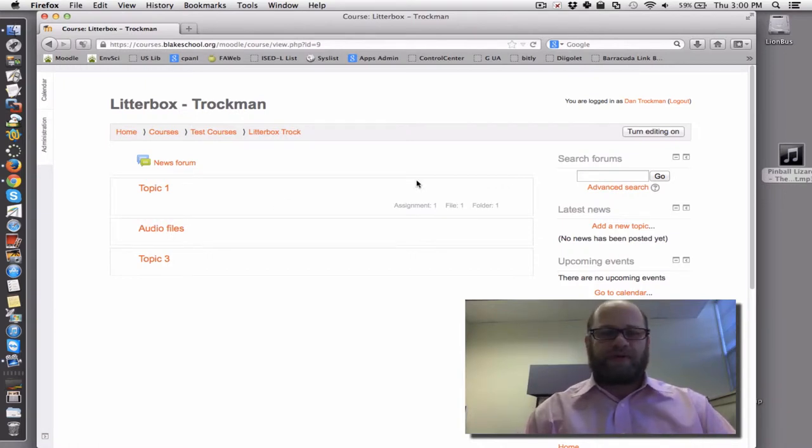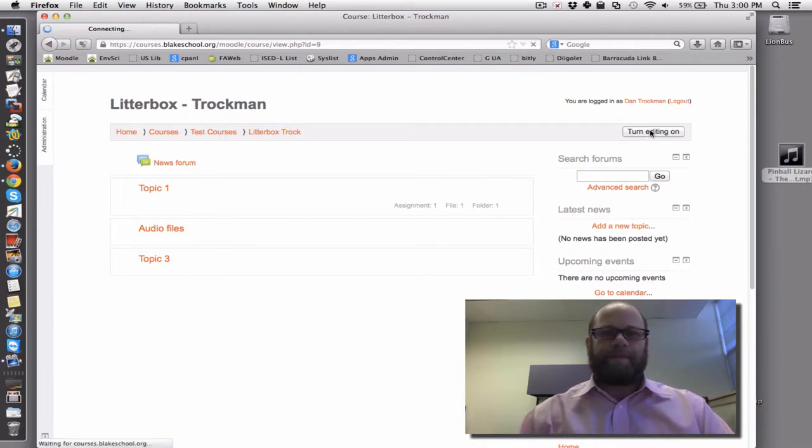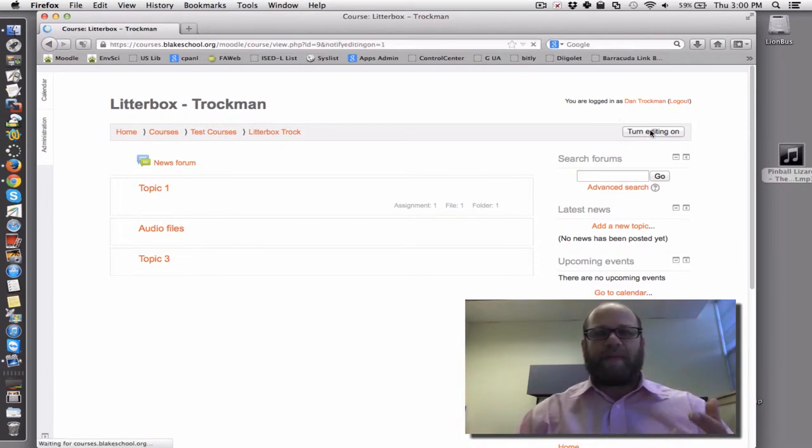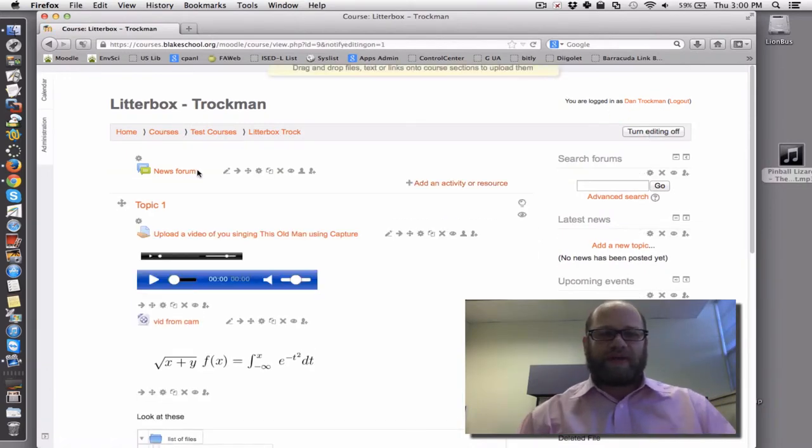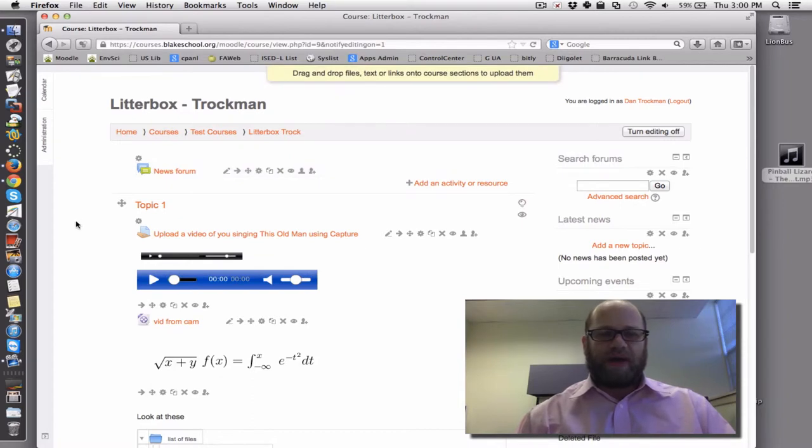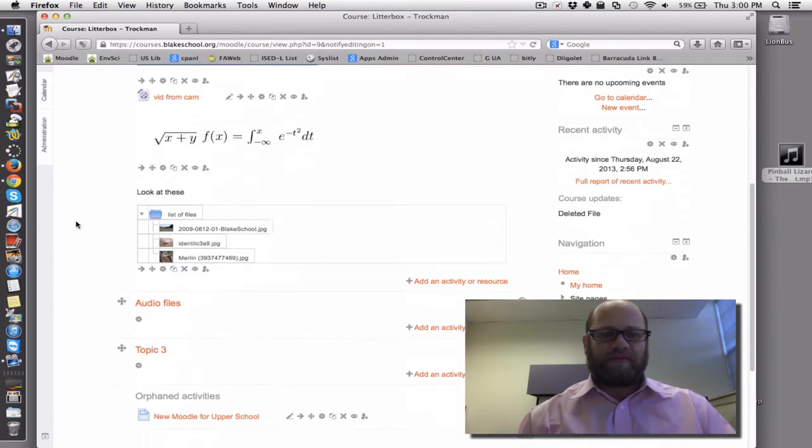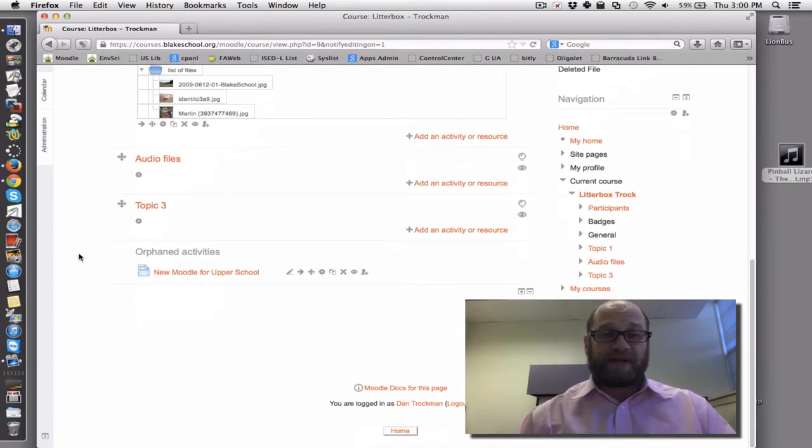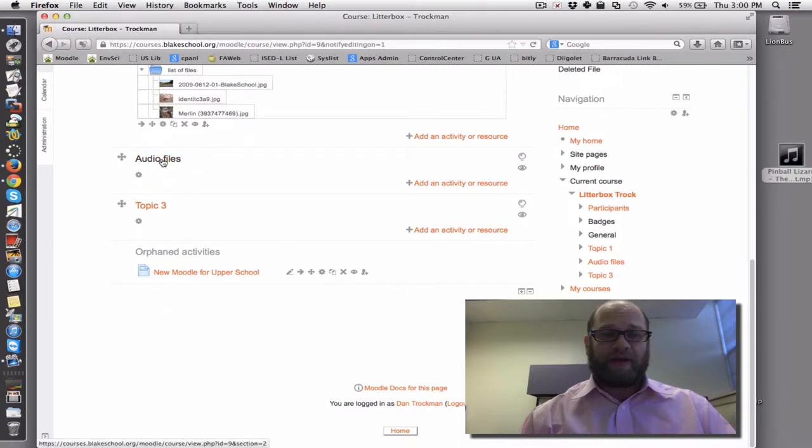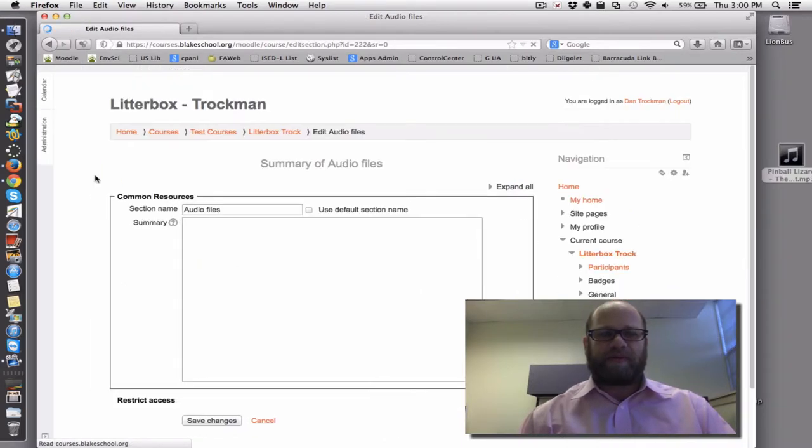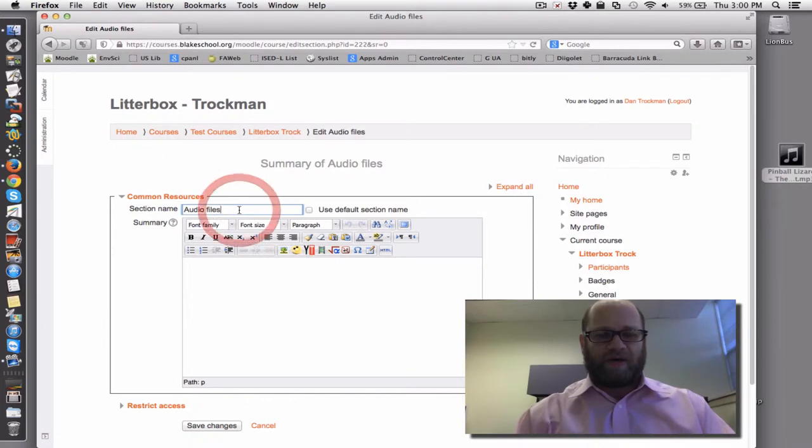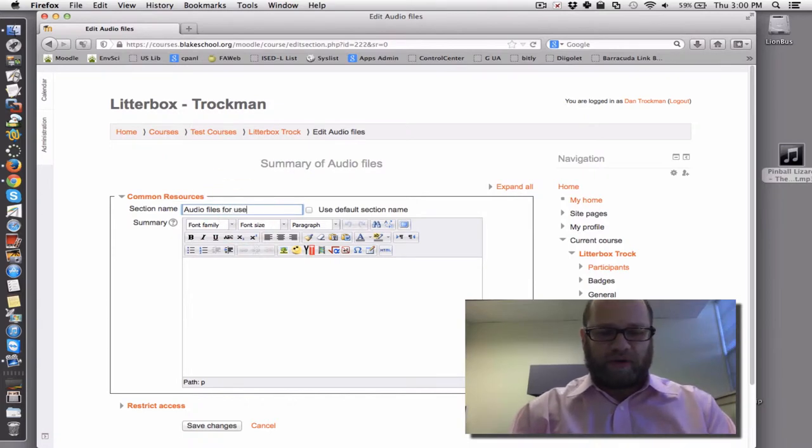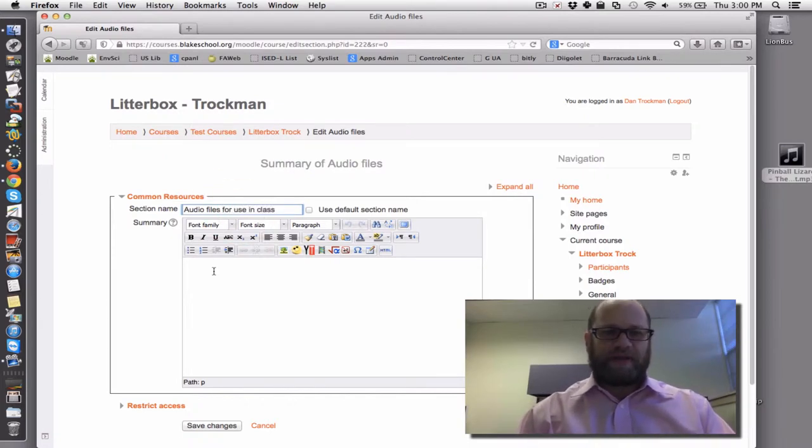What I'm going to first do is turn editing on. I'm going to select one topic in my course that's going to be the place that's going to be the repository for those files. In this case, I'm going to pick this topic right here, and I have renamed it audio files, but I want to be a little bit more specific.